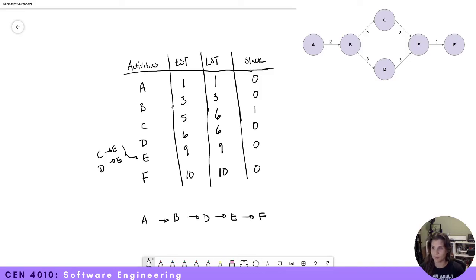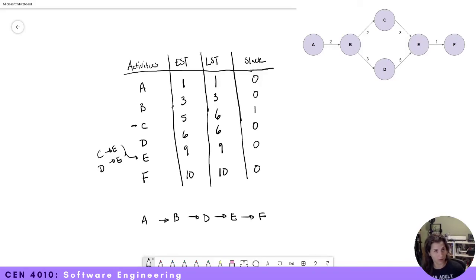That's because we have slack on C, meaning C is not on the critical path. So there you go — this was a short tutorial for calculating earliest start date, latest start date, and slack on an activity graph.